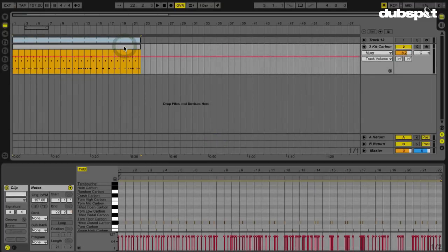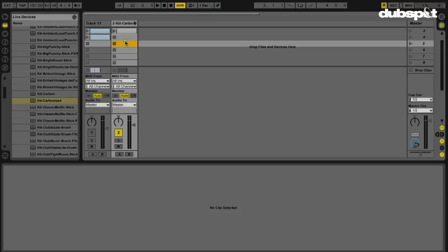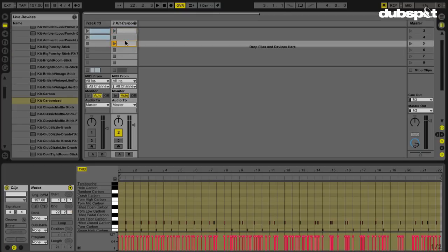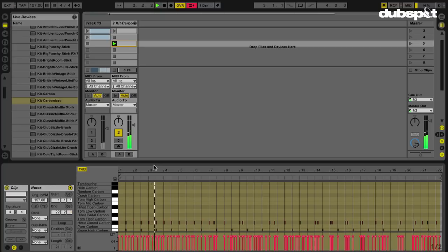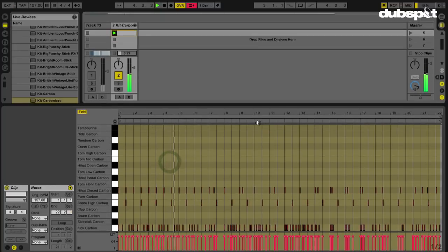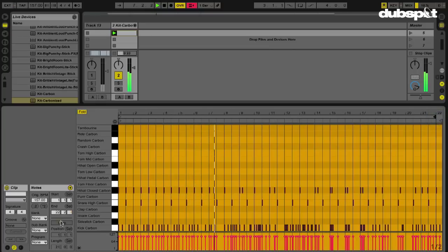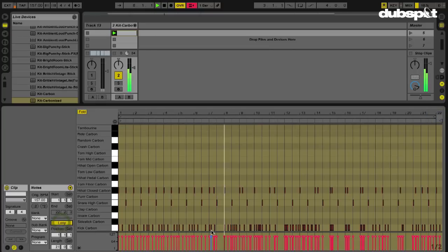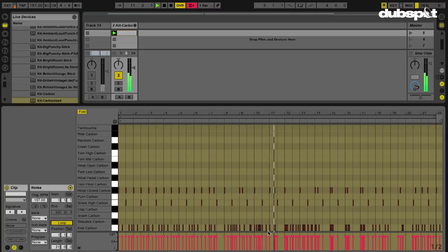And now I'm going to copy this, Command C, hit Tab, and I'm going to paste this right there. So now I've got my new clip, and as we get further along, we're going to hear, there we go.